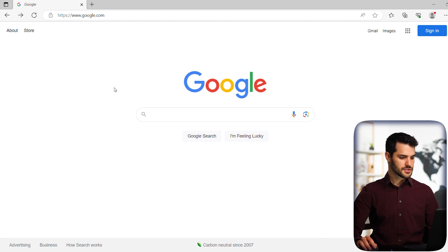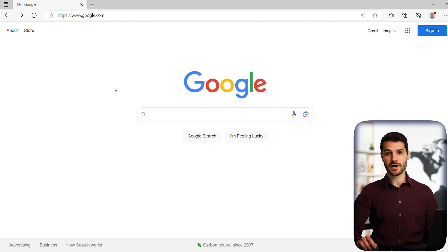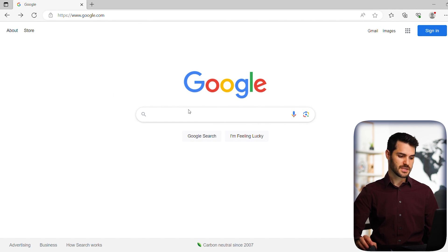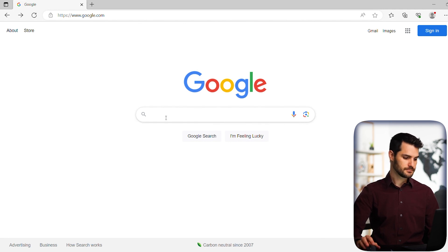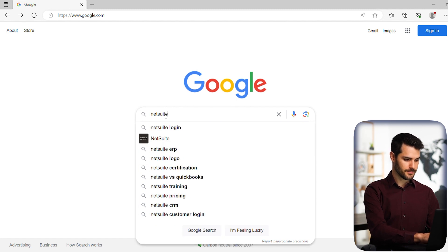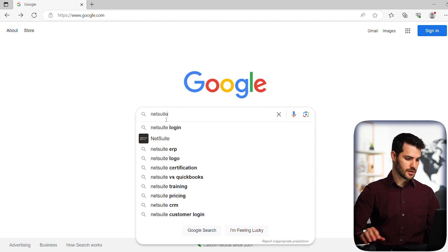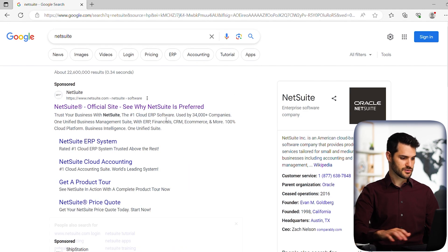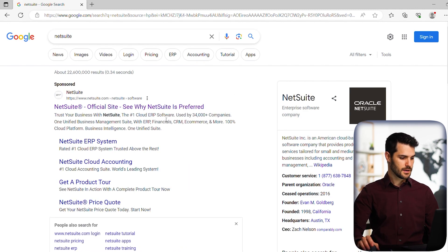In this instance, I'm using the Microsoft Edge browser, but you can use any browser, and I'm using Google as a search engine, but anything works. Let's type in NetSuite here and do a search on that.